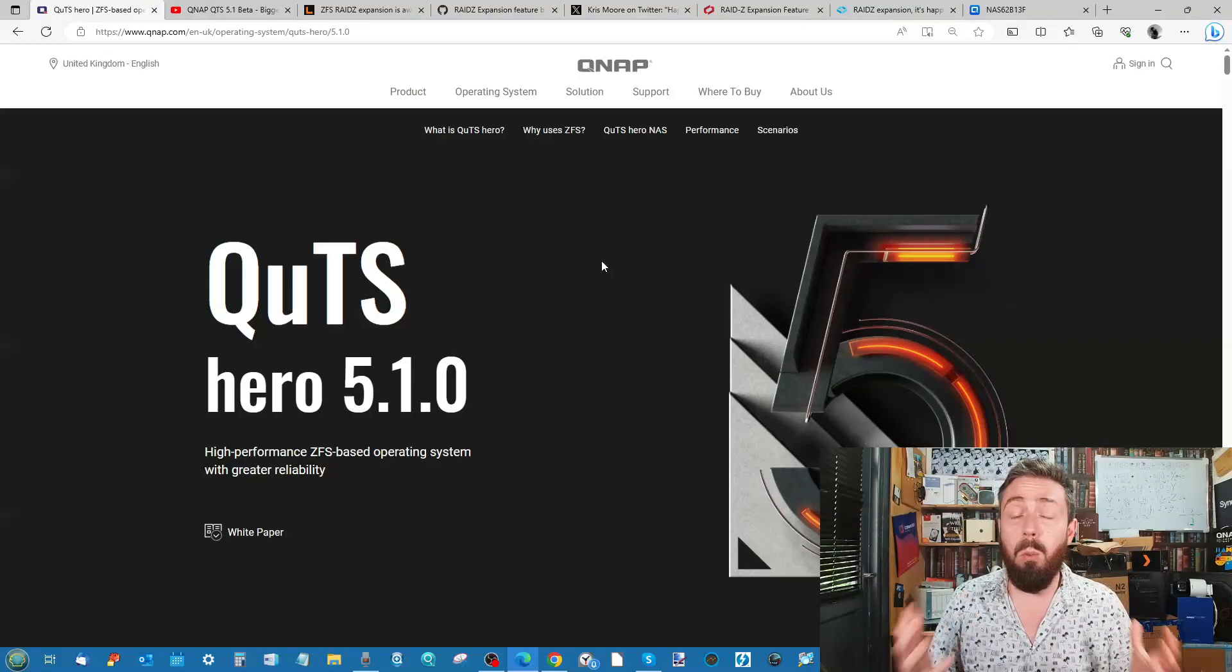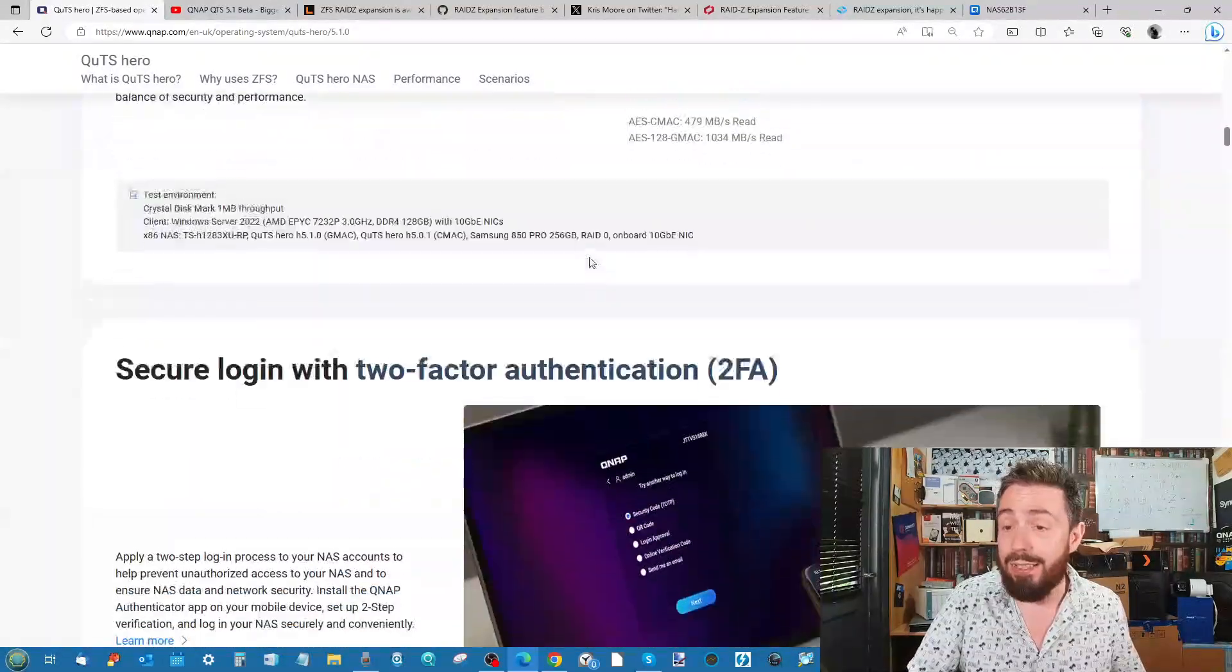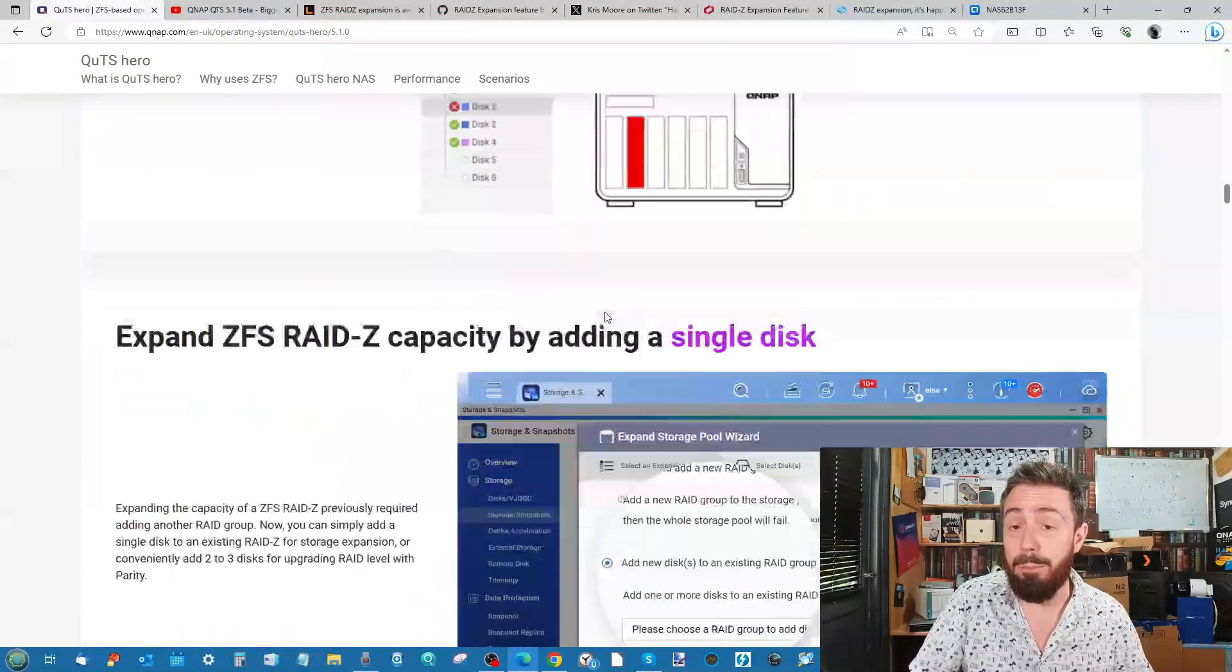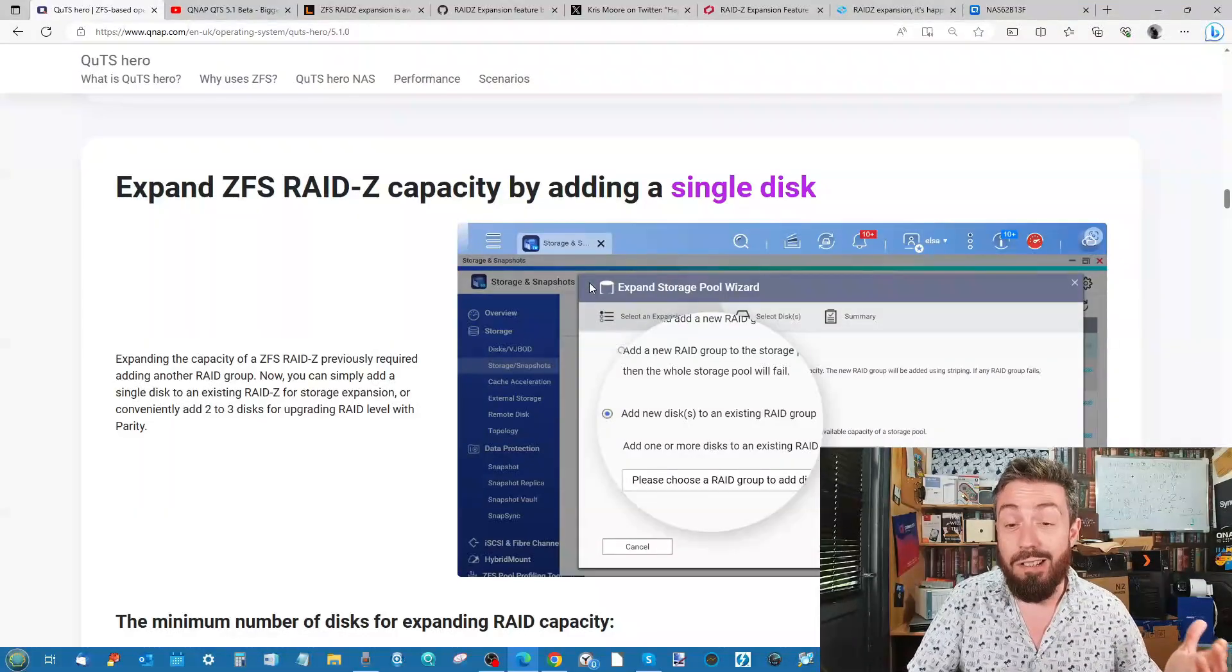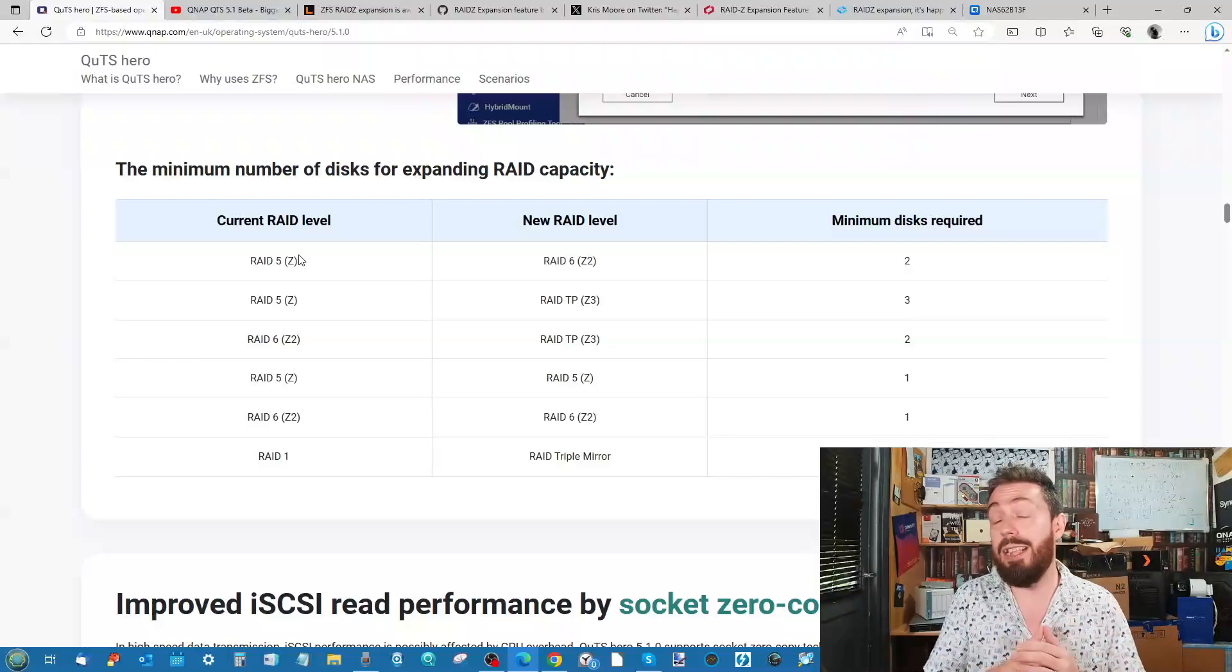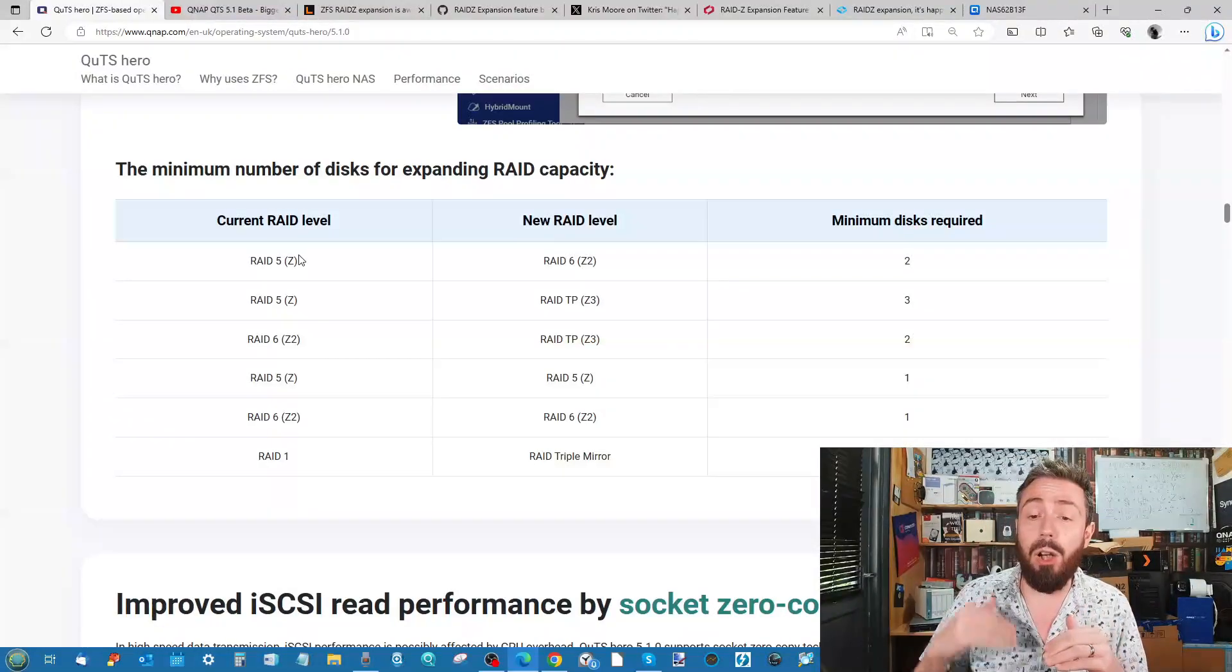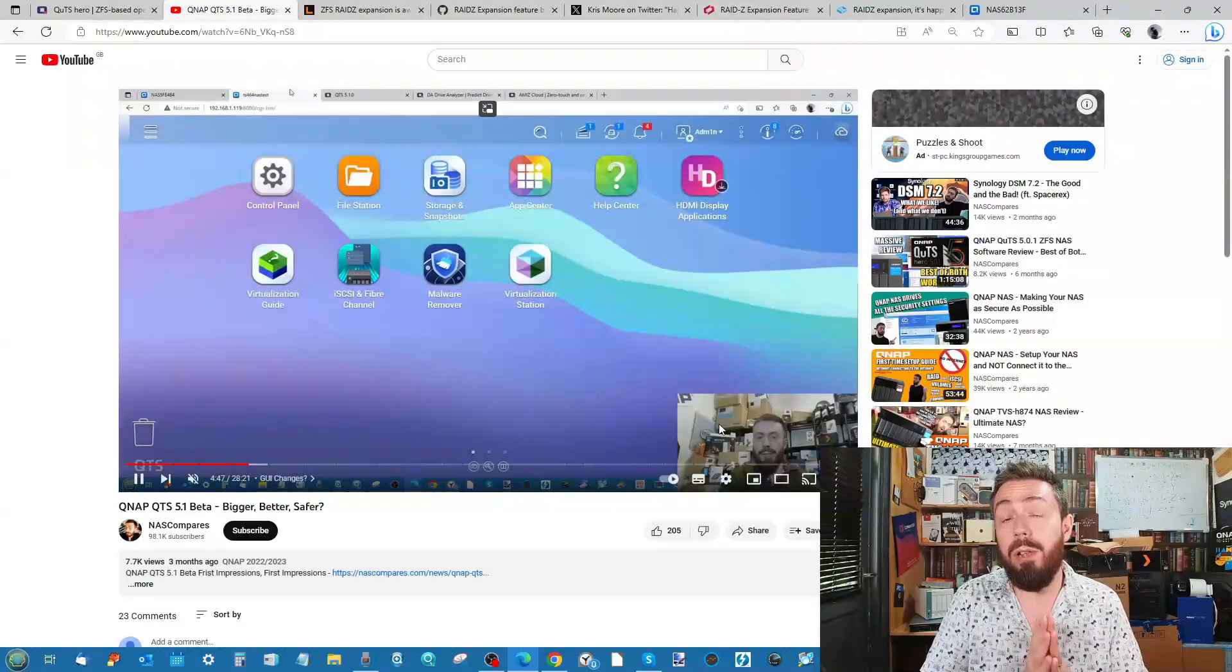For the rest of you, why is this a big deal? Well, when I first clocked this, it was halfway through QuTS Hero 5.1's announcement page, kind of here in the middle. I think they could stand to be a lot noisier about this. They've got details on exactly how to expand, the details on what you can expand to and from, and that includes scaling up your RAID group.